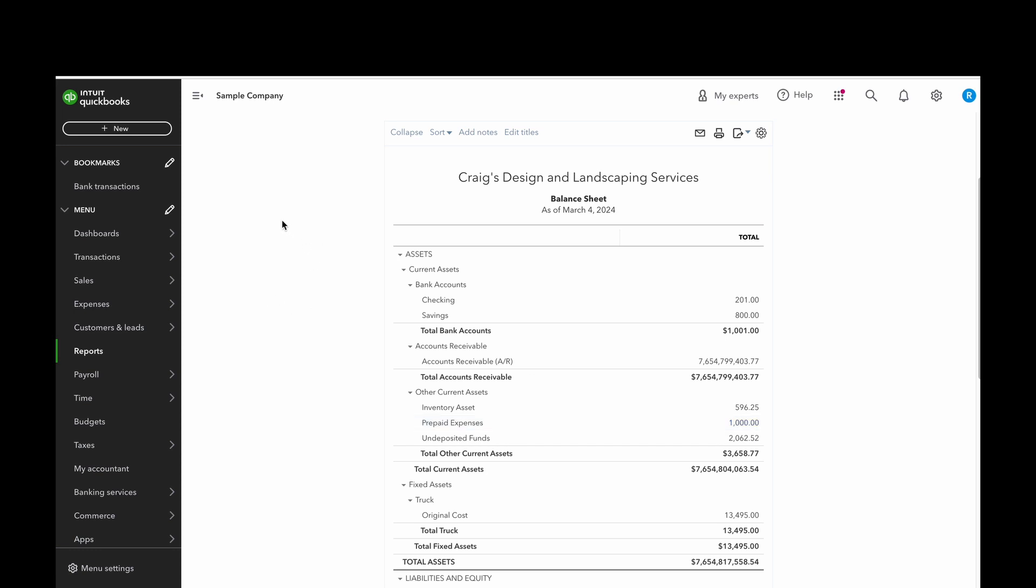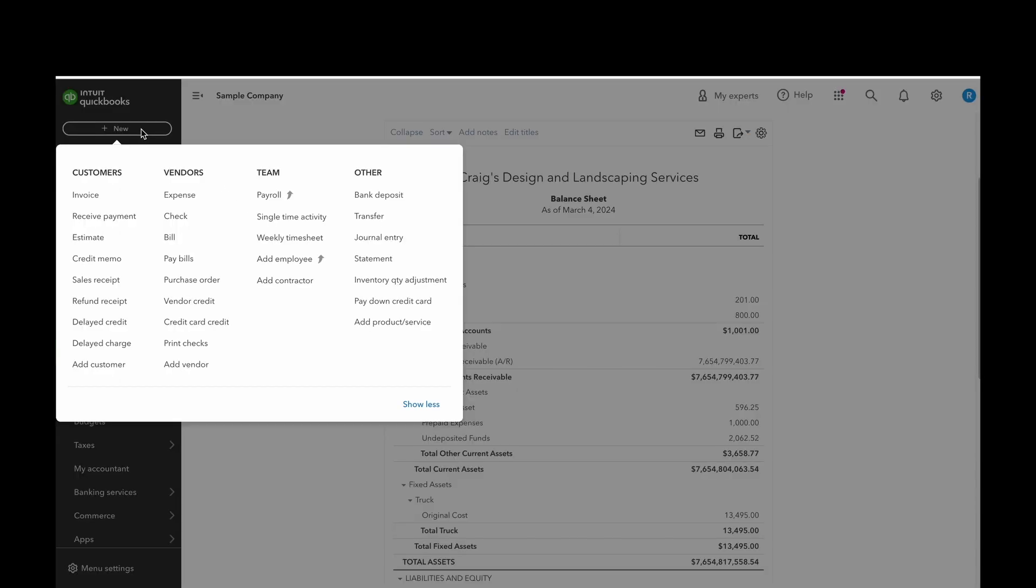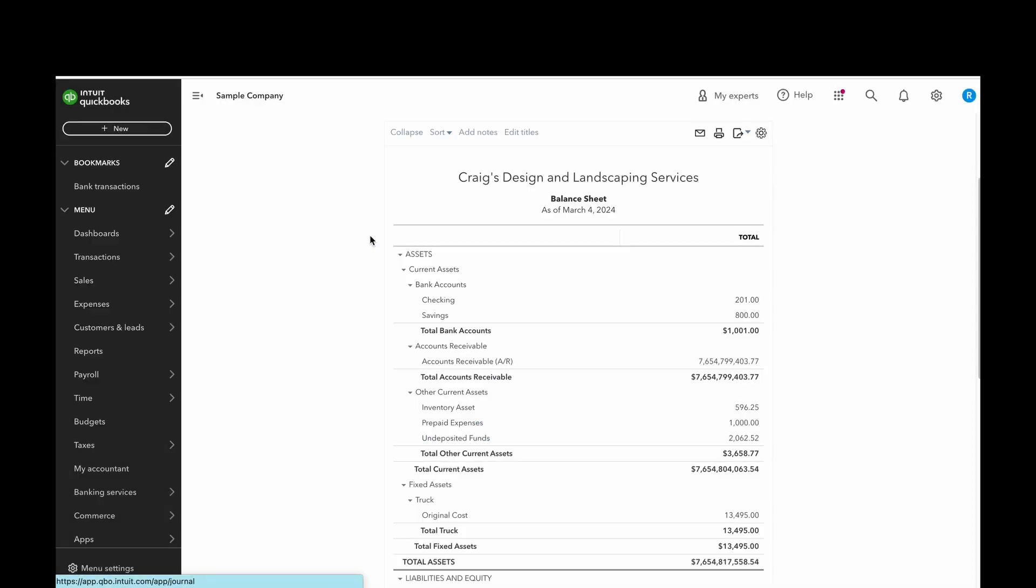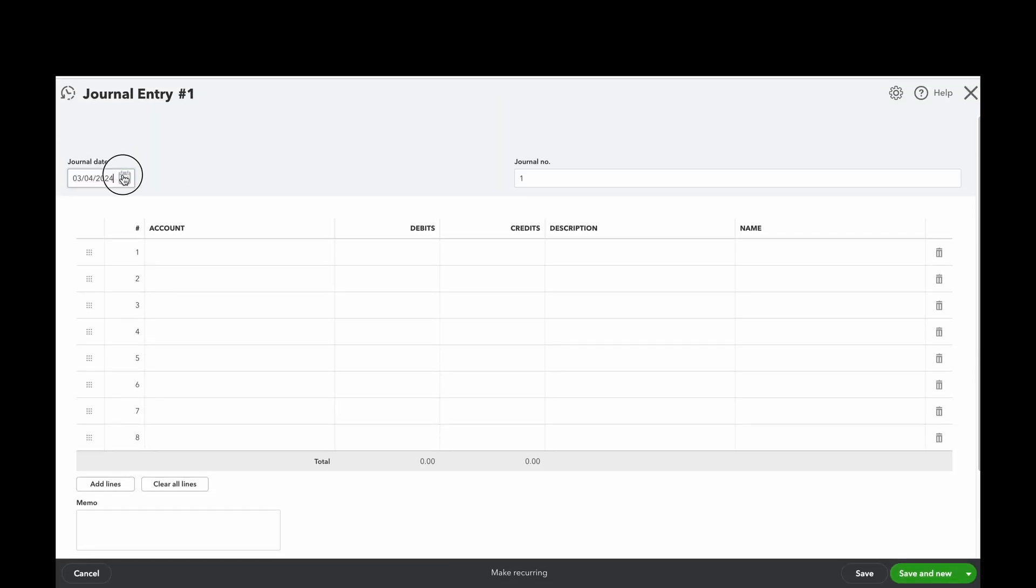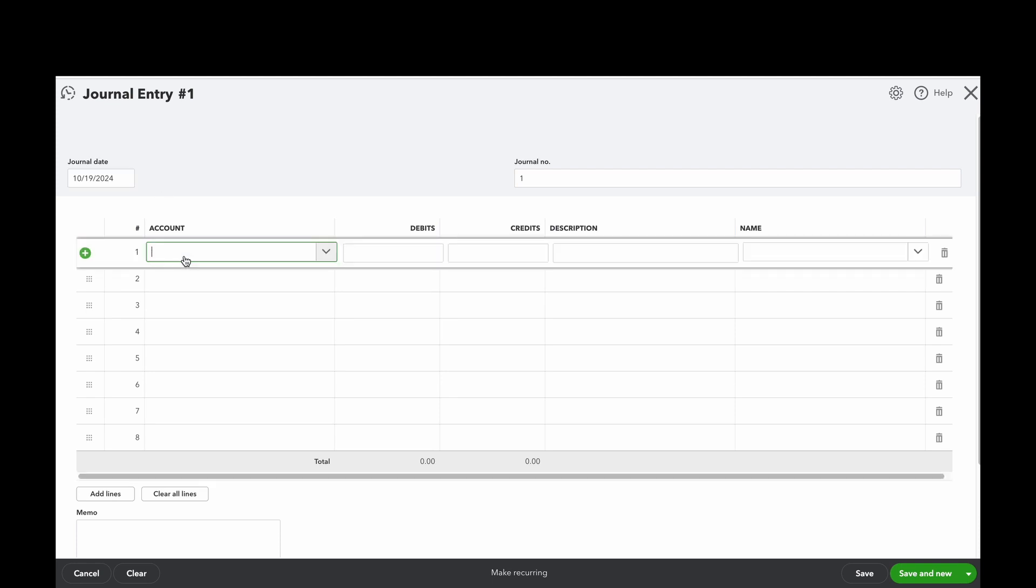We're going to do an adjusting journal entry to move it on to the income statement. So I'm just going to click add new journal entry. And we just make sure that we date it for the weekend of that particular event.